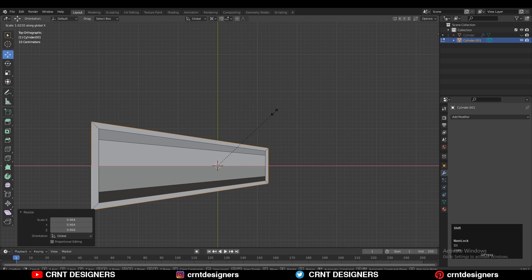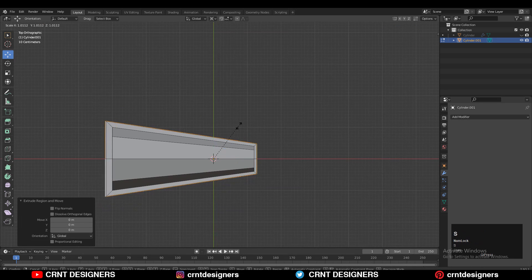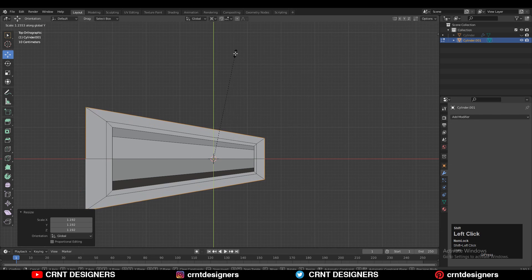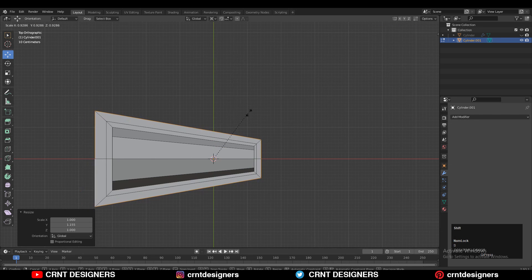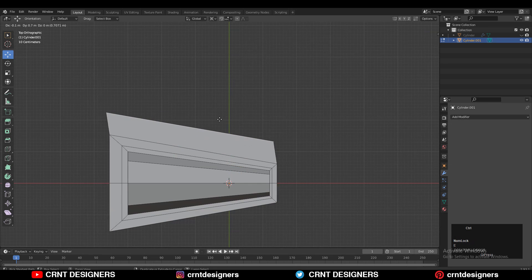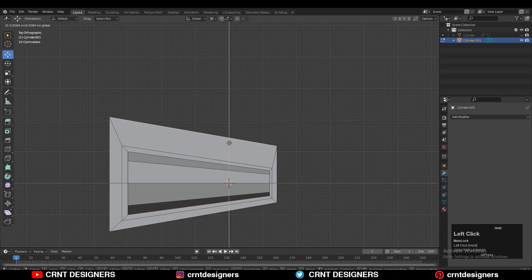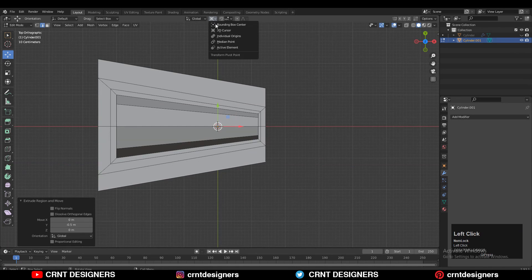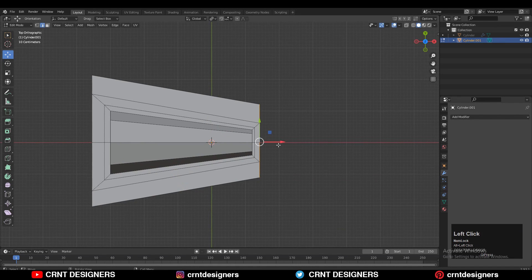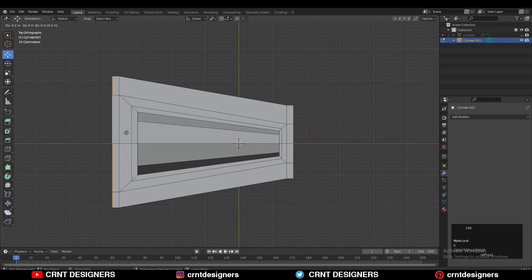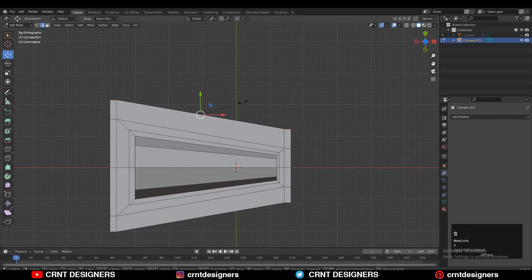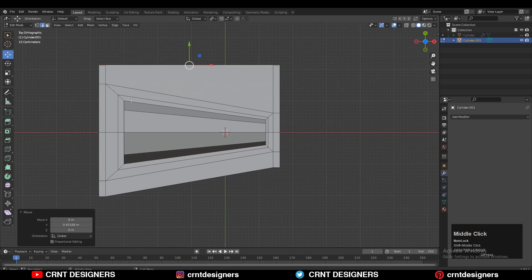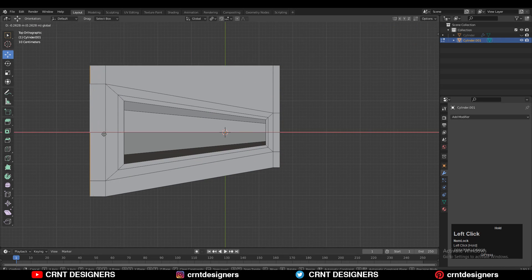Adjust the scale and try to keep the same distance between these edge loops. Then select this edge, press E to extrude it, and move it along the Y axis. Change the transform orientation to Individual and press E to extrude, moving these edges along the X axis. Then select this edge loop, press S Y 0 to give it a value of 0 to make it straight — do the same here.